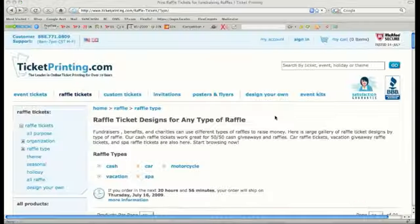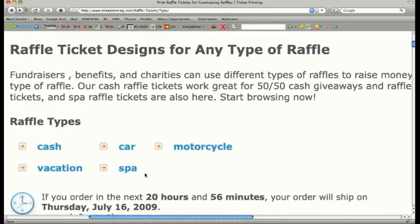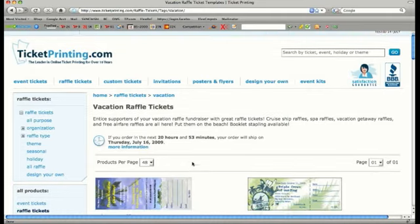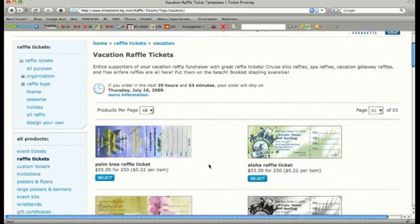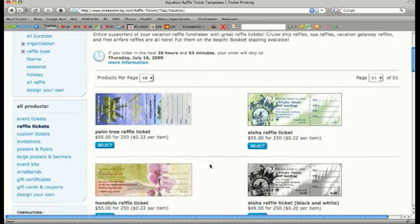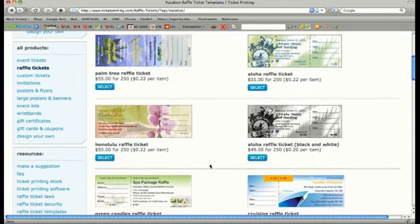Let's choose the category Raffle Types and refine our search by selecting the Vacation category. Vacation getaway raffles are some of the most popular raffles conducted, and this page has tickets designed specifically for that purpose.